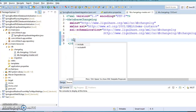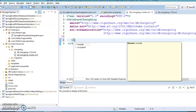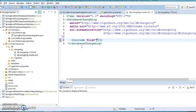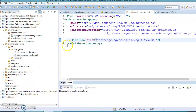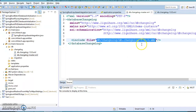If a changeset is applied successfully, that status is maintained in a table created by Liquibase. This changelog is versioned as 1.0.1 and must be included in the master XML file. We use the include tag to include a single file, or includeAll to include all files in a directory. I'm specifying the path as db/changelog/filename.